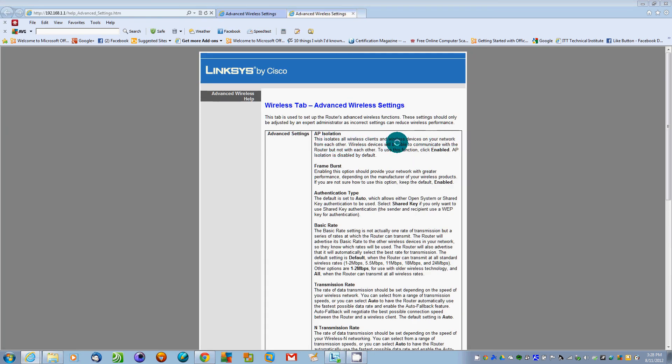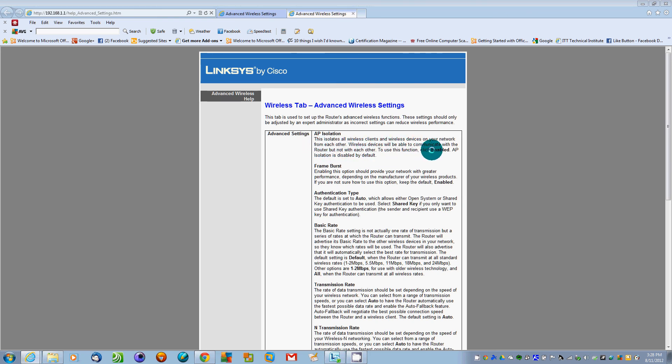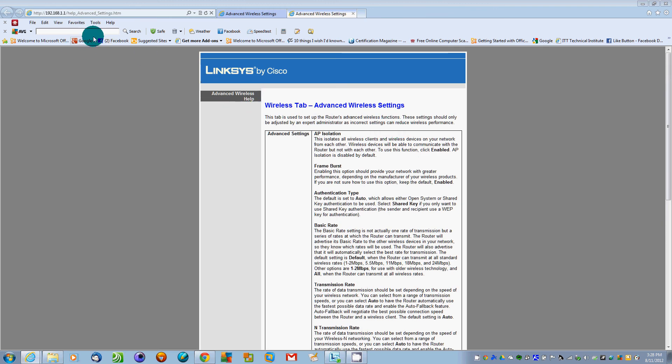It isolates wireless devices on your network from each other. Wireless devices will be able to communicate with the router but not with each other. To use this function, click enabled. That's so all your wireless clients don't connect or can't see each other. You don't want to turn that on if you want to be able to connect to, say, a home server.